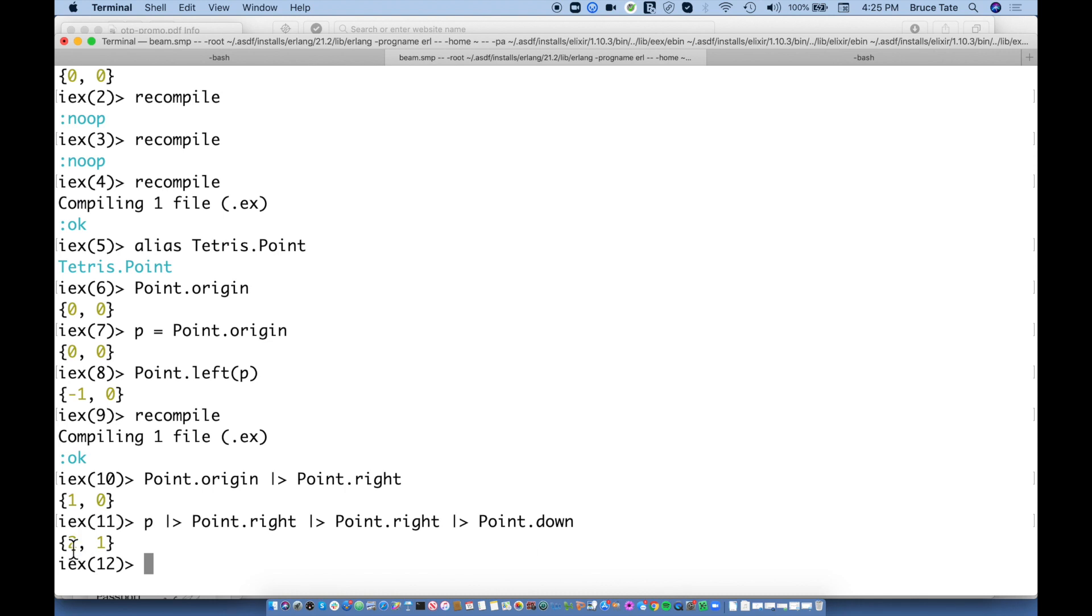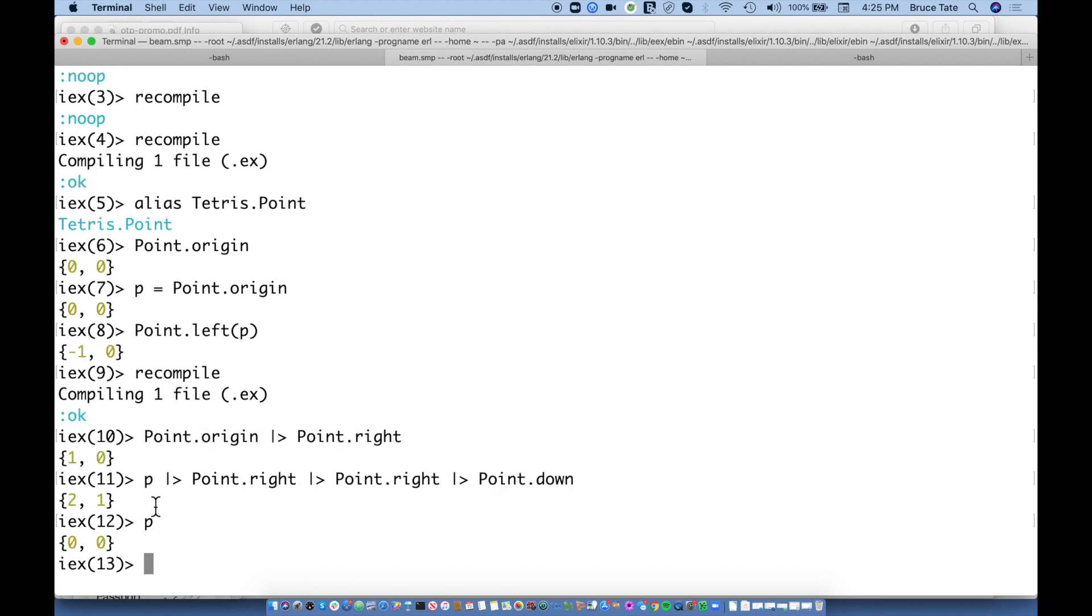So what might I get if I start with P, which is the origin, and I move that right and I move it to the right again. And then I move it down. See how I'm telling this beautiful story with code. So now I've moved two to the right. So this is over to two, and I've moved it down one. And if I look at P, that's unchanged, because each one of these is a new copy. So this is a special kind of function called a reducer.